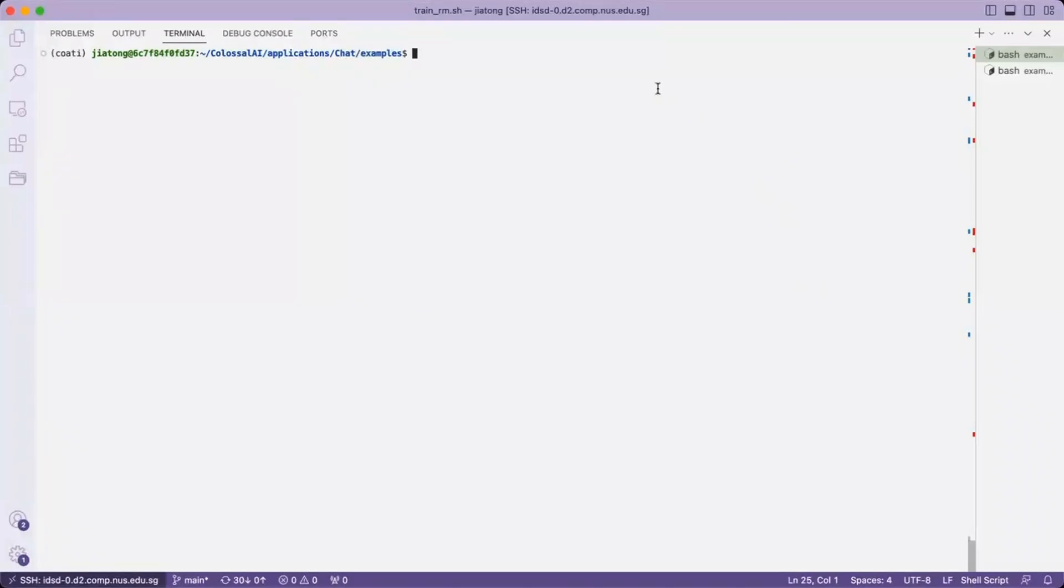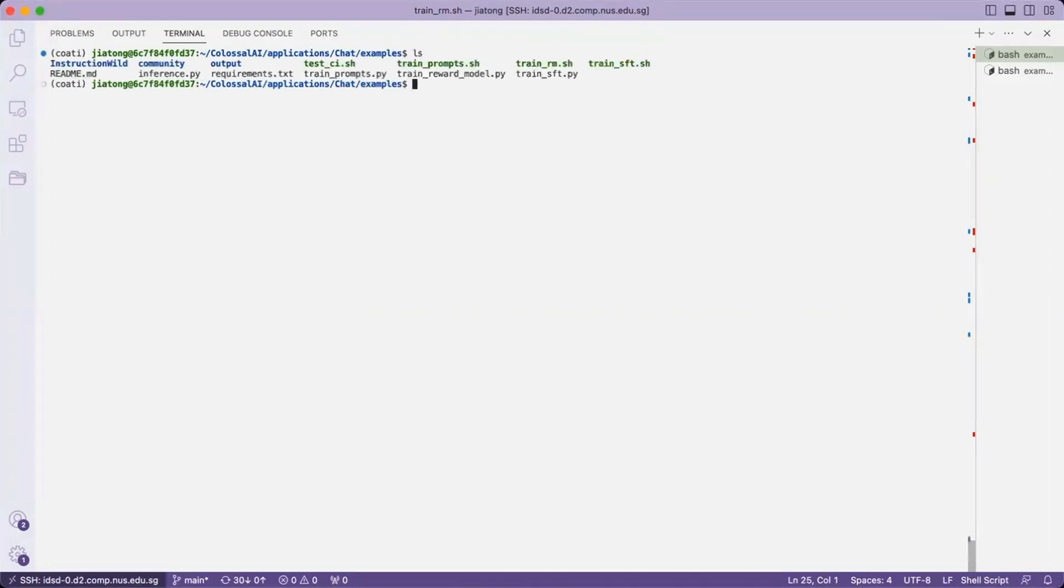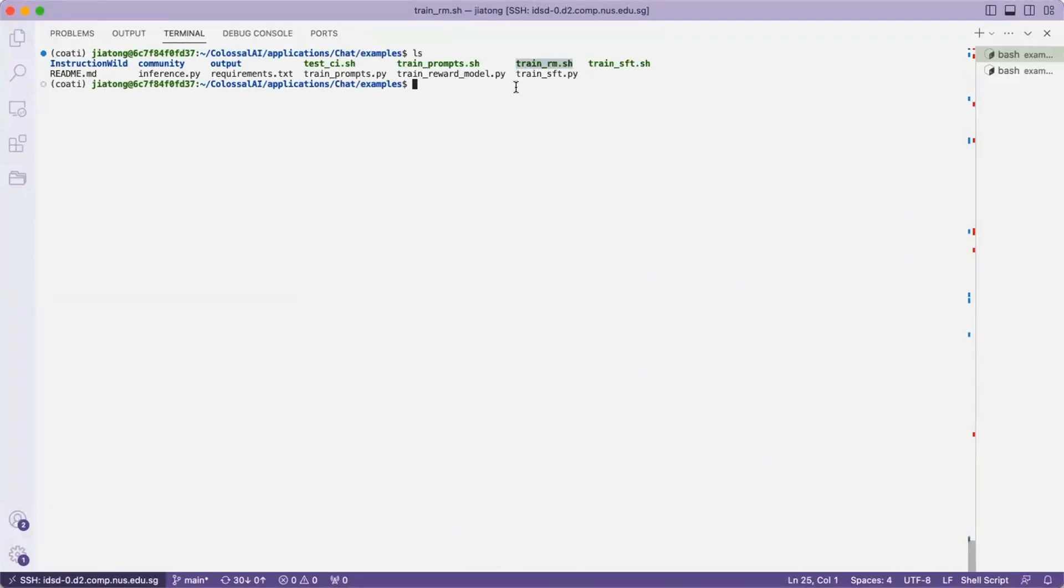Hello, now we are going to demonstrate stage 2 of our Colossal Chat training. In this folder, we will use the train-reward-model.sh file to enable the training.